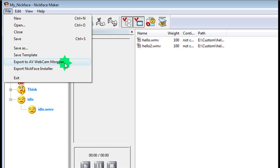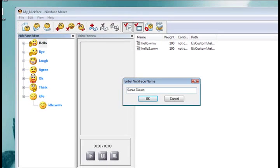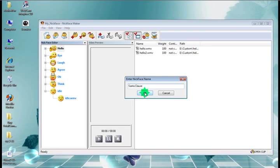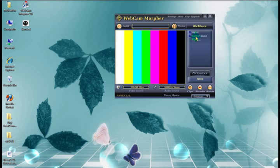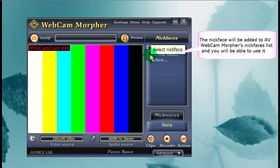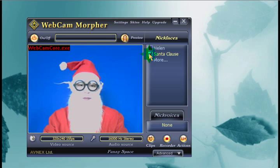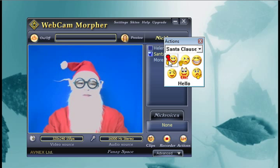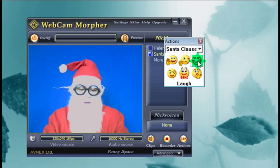Give the nickface a name. So we're going to call this one Santa Claus. And OK. So that's already in Webcam Morpher. So we can just choose it from the list and call our friends up. And a few actions. And now the actions should play back. There we go. Looking very nice there.